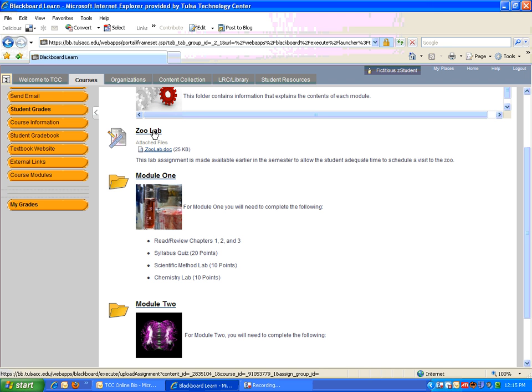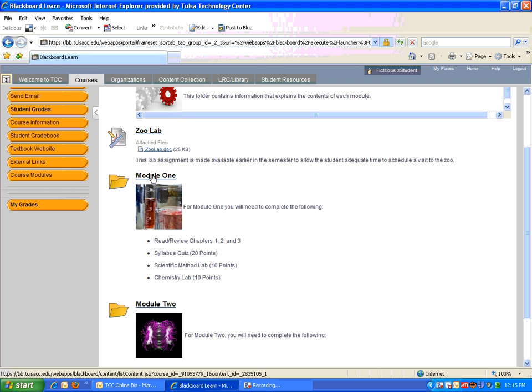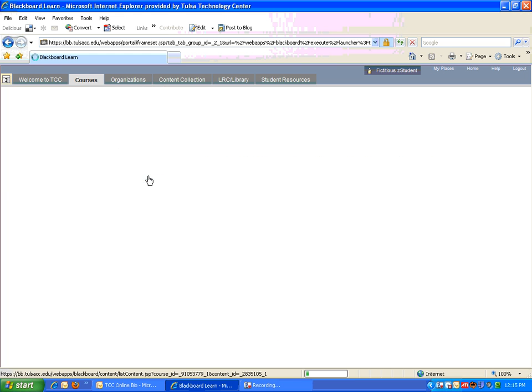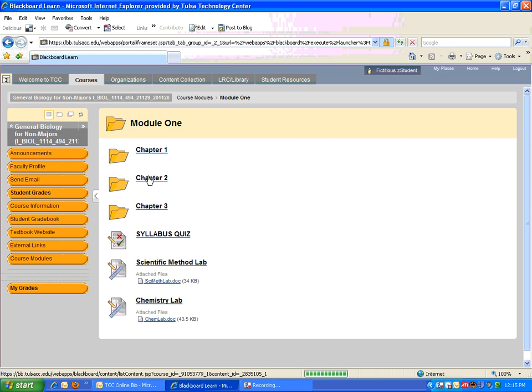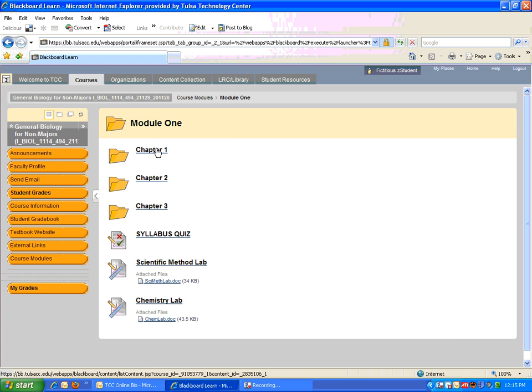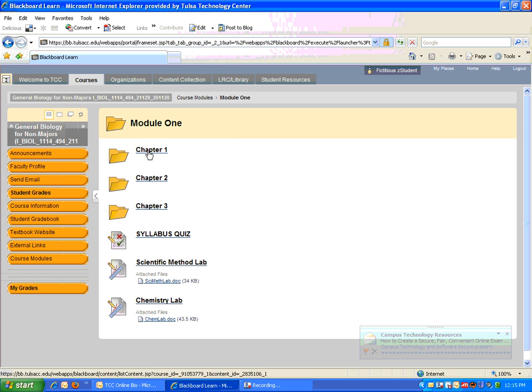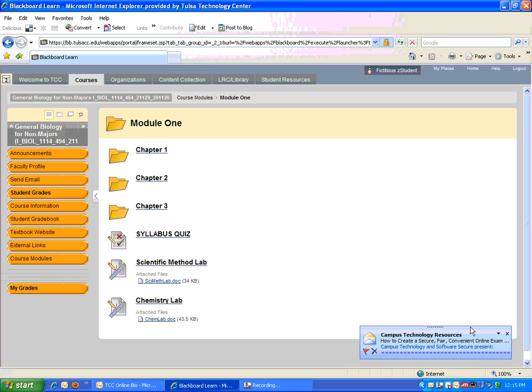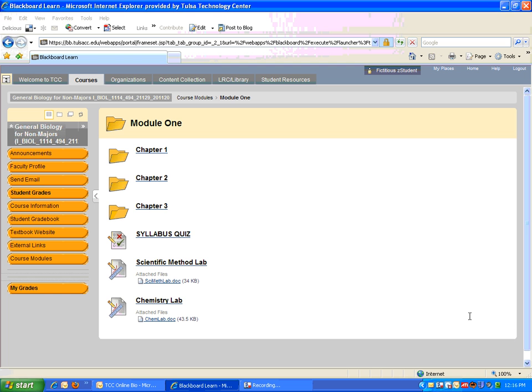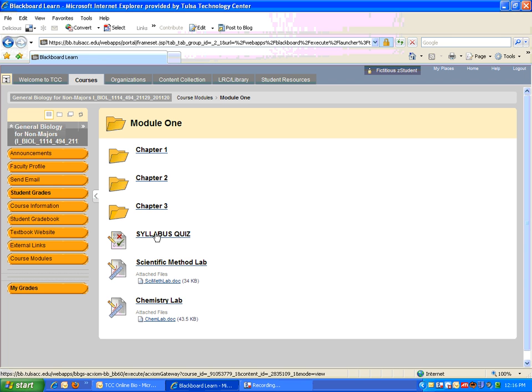If I click on Module 1, which is what you're supposed to have completed by this weekend, you'll see that inside here there are some chapter folders, and the labs that are due this week, as well as the syllabus quiz. Now, taking the syllabus quiz is just as simple as clicking on the quiz, and then answering the questions, and then submitting at the end.